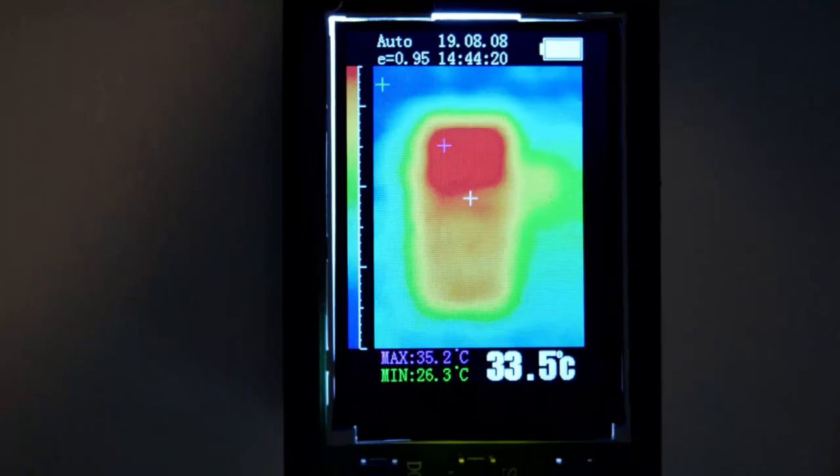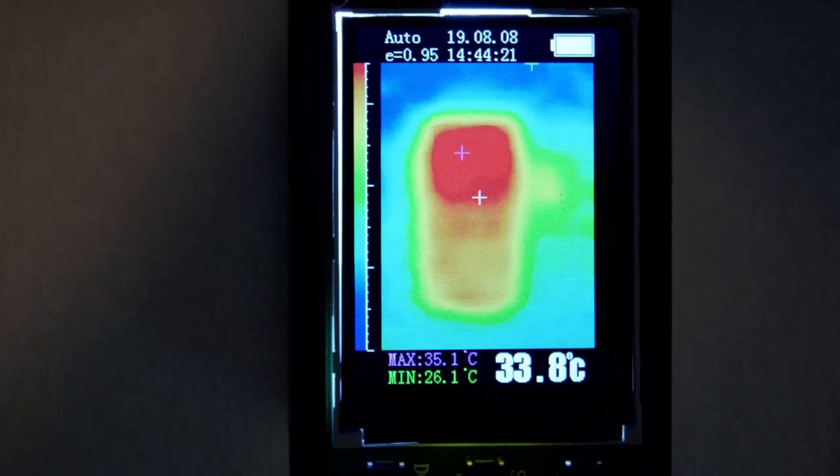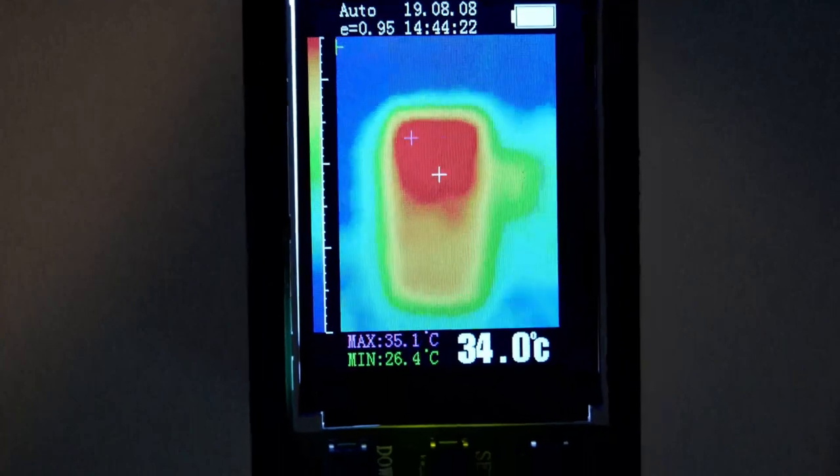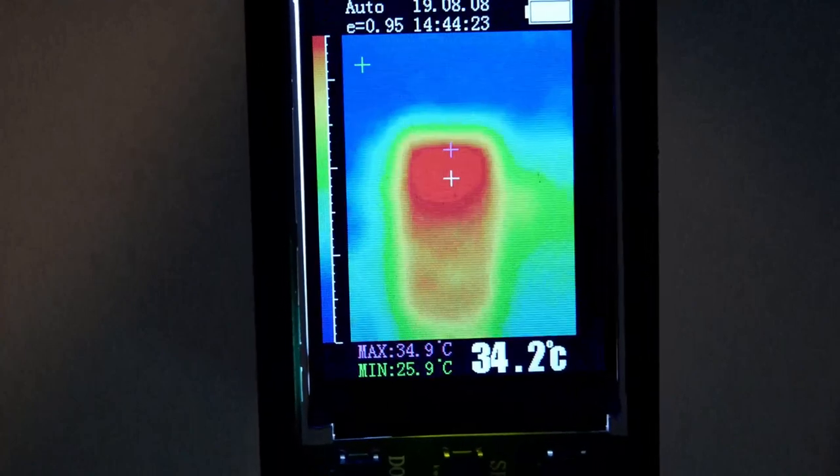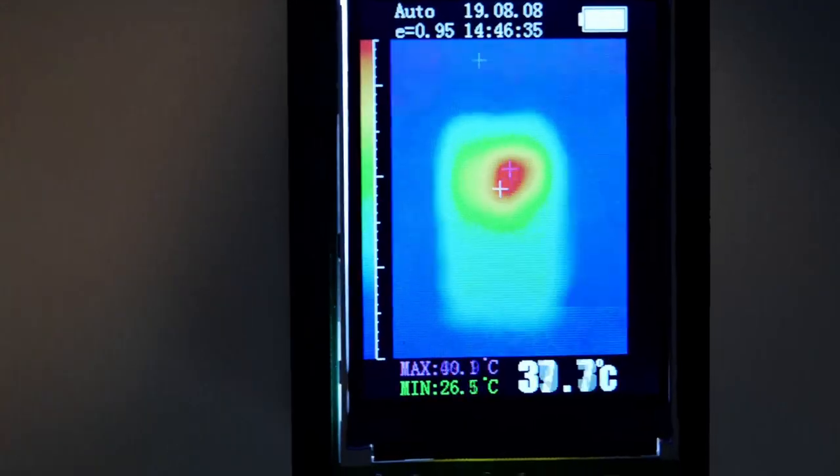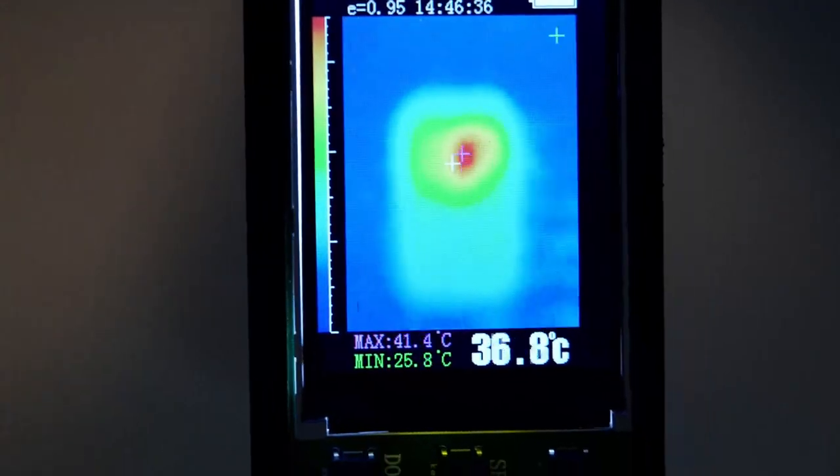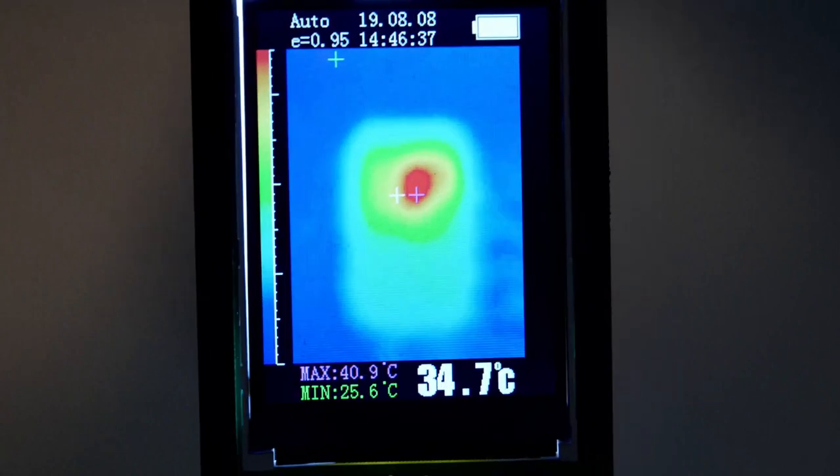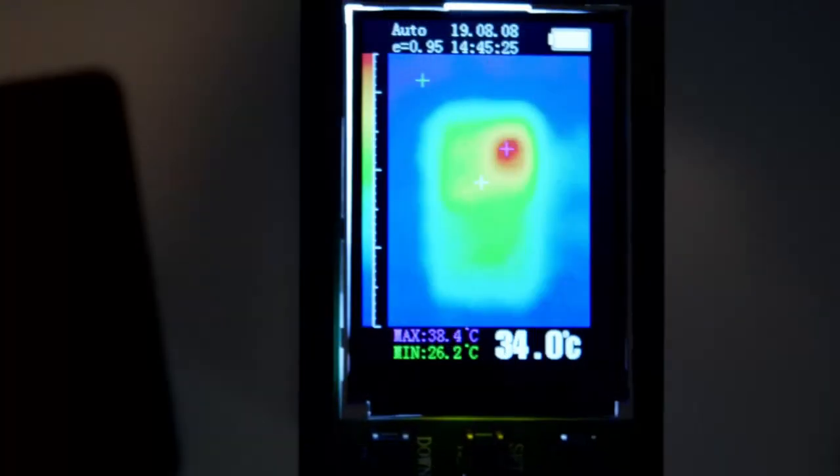While idle, the front side of Dogwood and Chestnut hover around 35 degrees. From the back without a cover, Chestnut spikes to around 42 degrees, while Dogwood stays near 38.